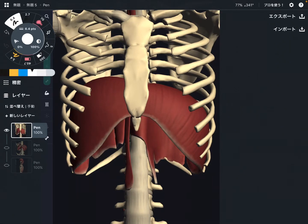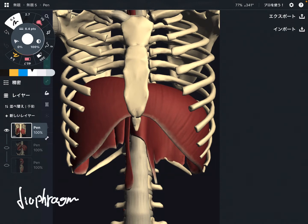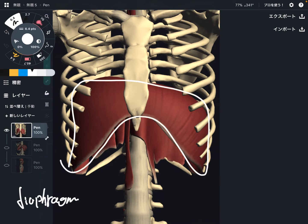In this video, I am going to explain the anatomy of the diaphragm — which is this muscle. This is the primary breathing muscle. I am going to explain its origin, insertion, function, and important anatomical connections.